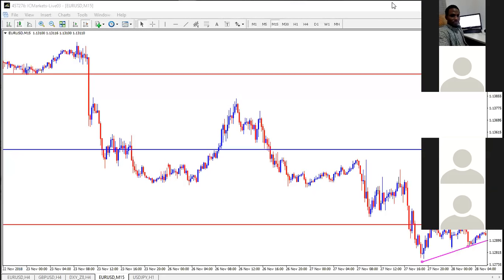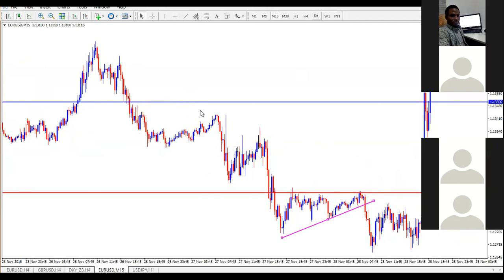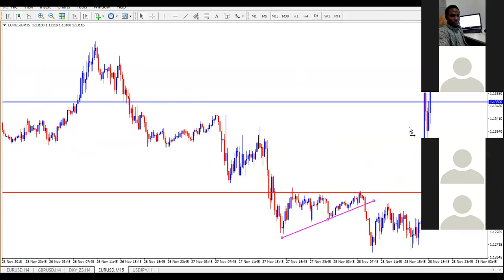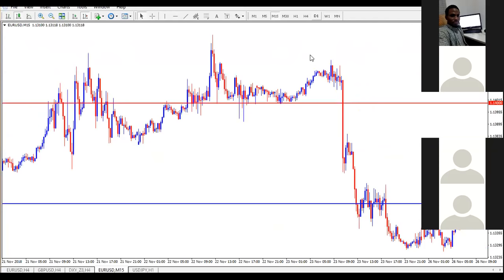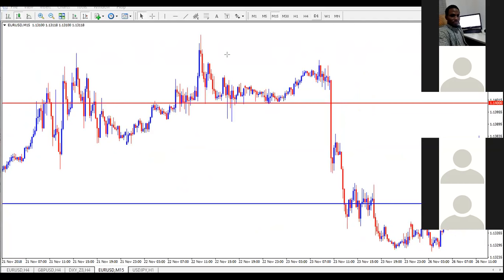Someone is asking if a retest is a must — yes, it is a must for this strategy. Without a retest, do not trade, because sometimes you might have a fakeout. There are times price just breaks and goes straight down, but the best setup is when there is a retest. Another way is to use a counter trend line — that's what I do more because it's simpler. The retest should be on the psychological level, not on the trend line — though trend lines can also have retests.